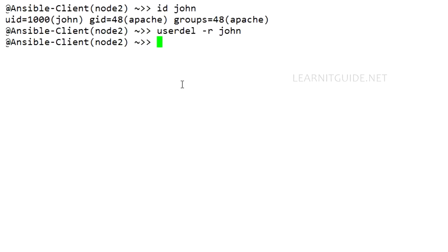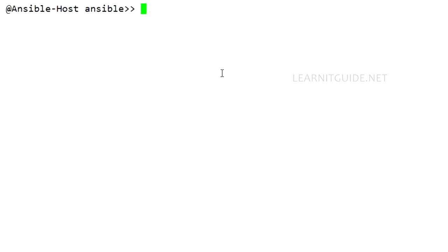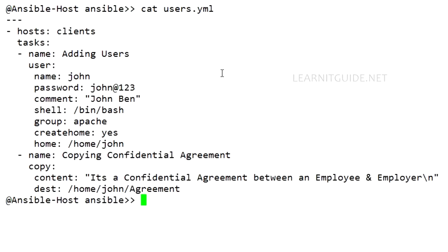Let me go back to my Ansible host. Using a character editor, you can view this playbook. Let's see how to encrypt with Ansible Vault and see what is happening after encryption.